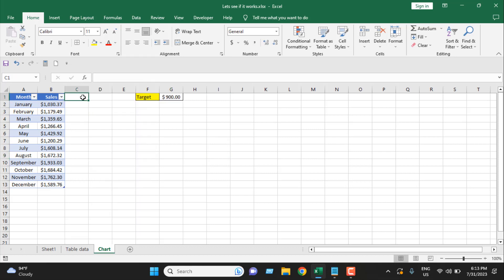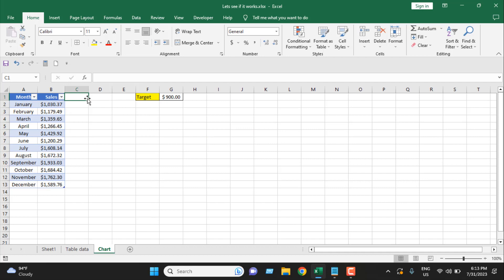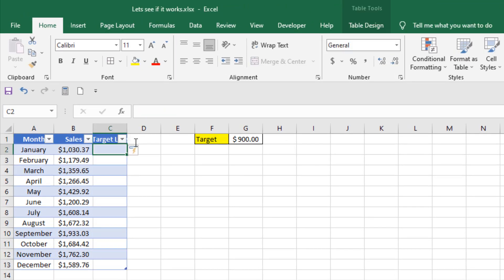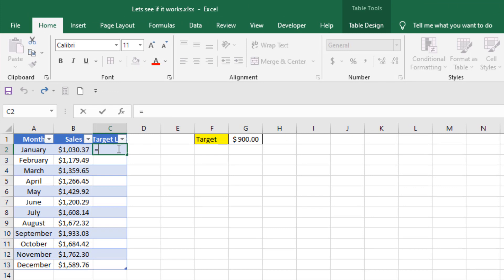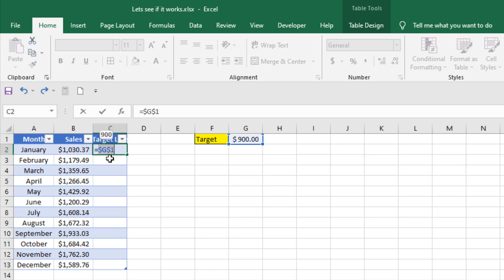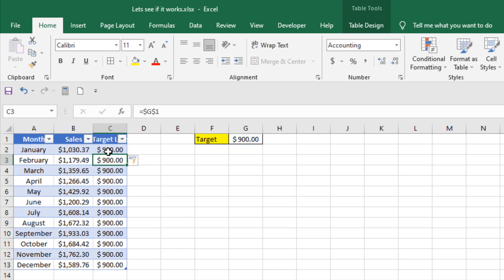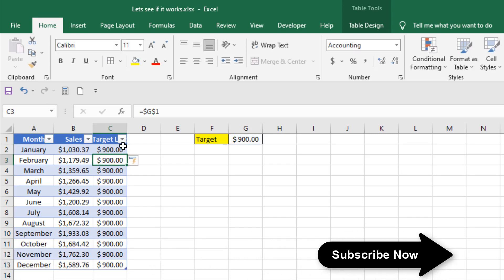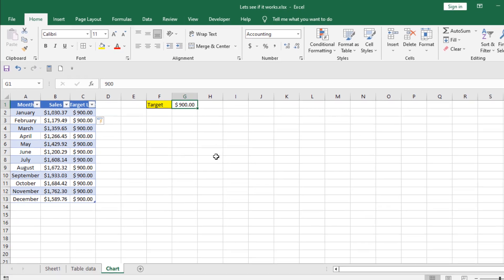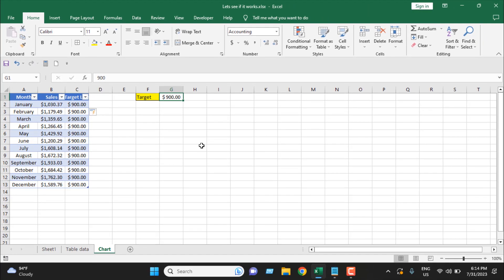Here I'm going to add a new column for target line. In the first cell, I'm going to write equal to, then select the target cell, and I'm going to make sure it is fixed. So I have clicked in the cell reference and press F4. Some of you might have to press Function and F4. I'm going to press Enter, and we have the same target line, and whenever we update here, all the cells will be updated.